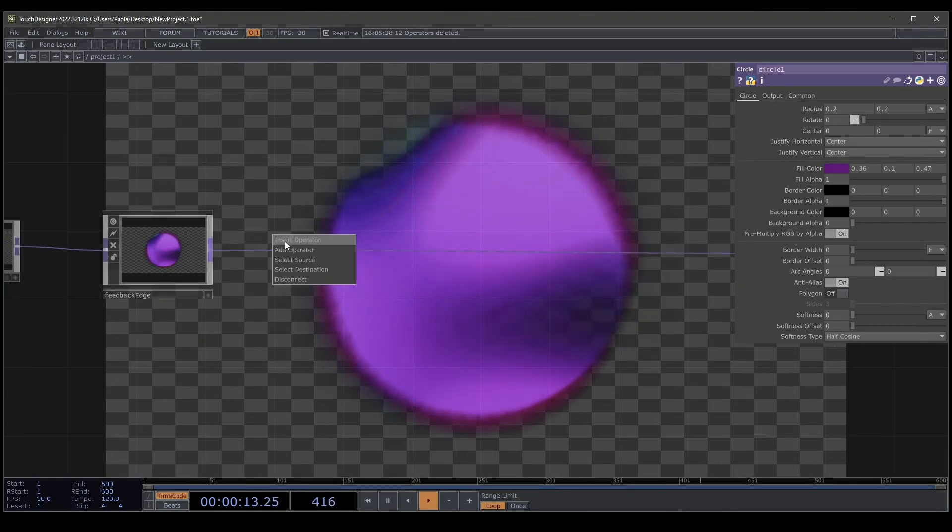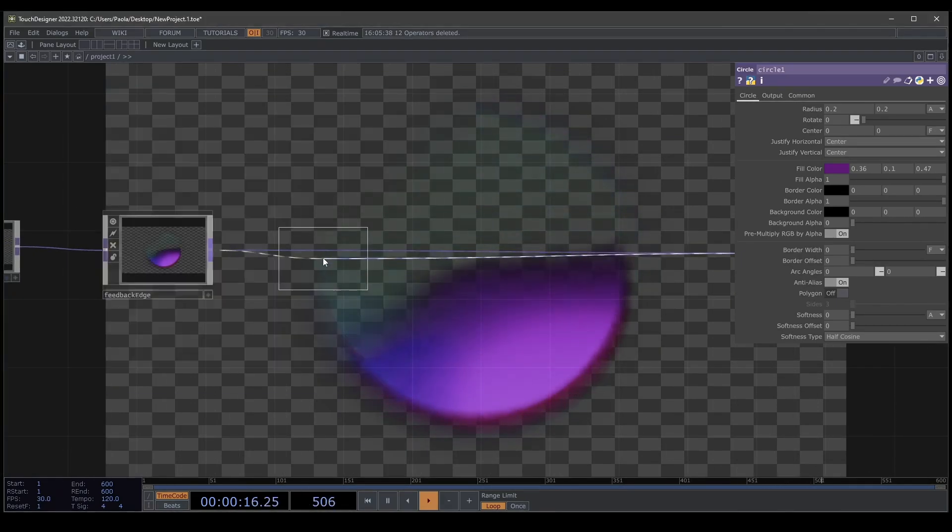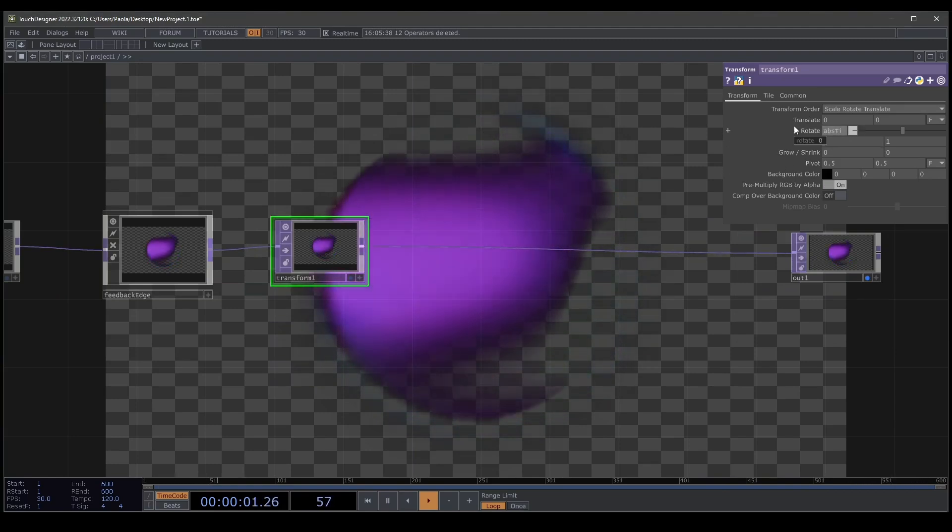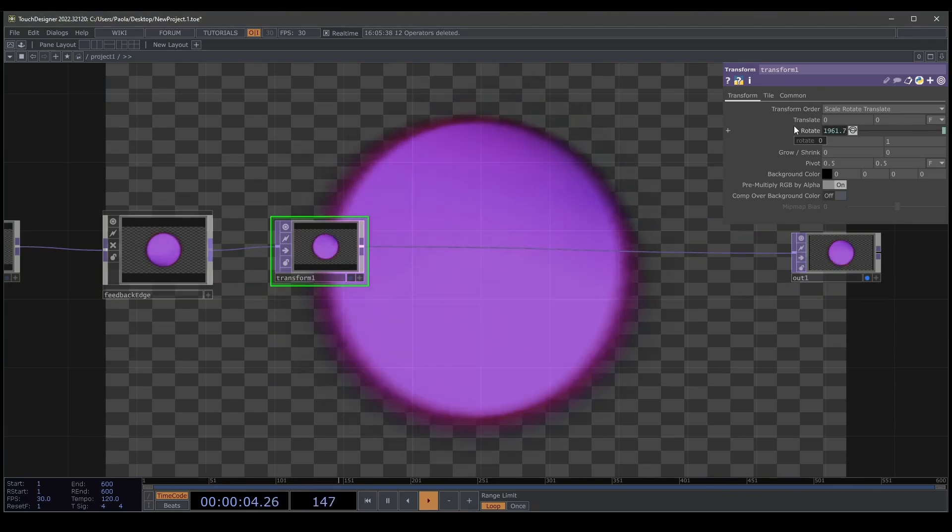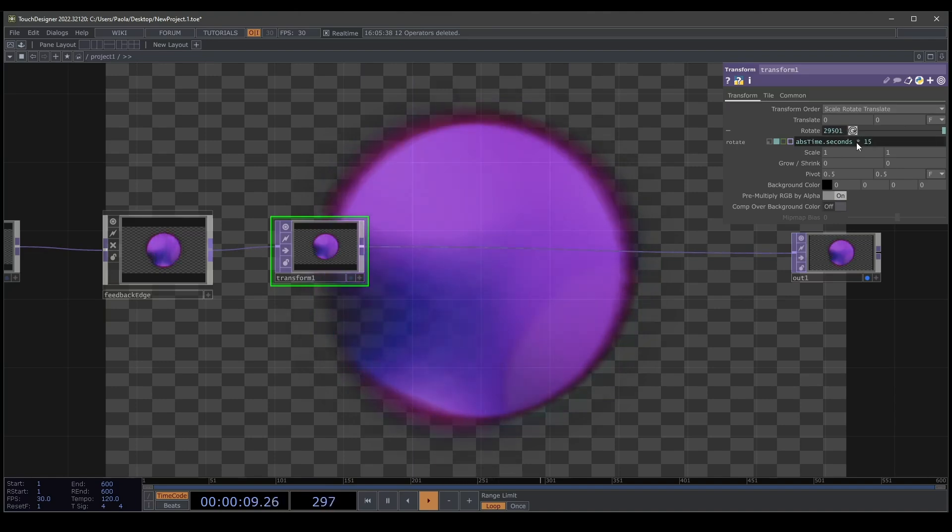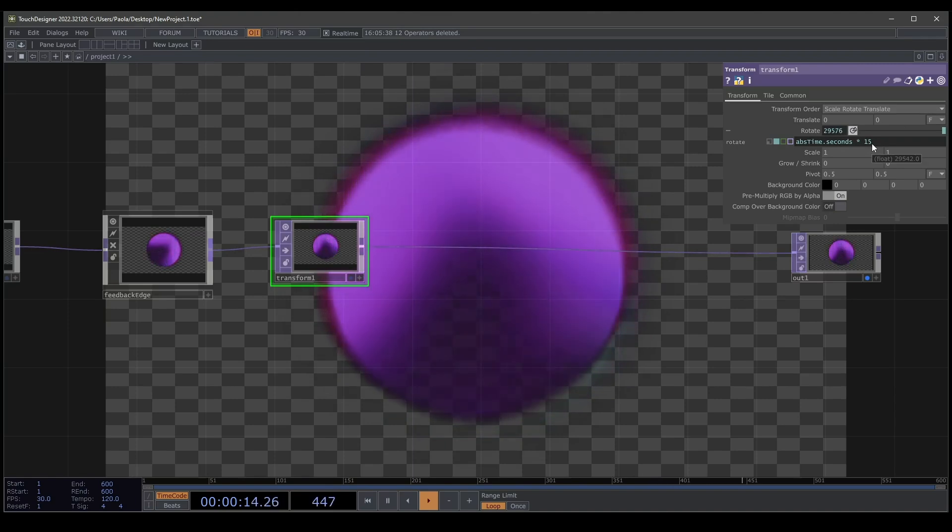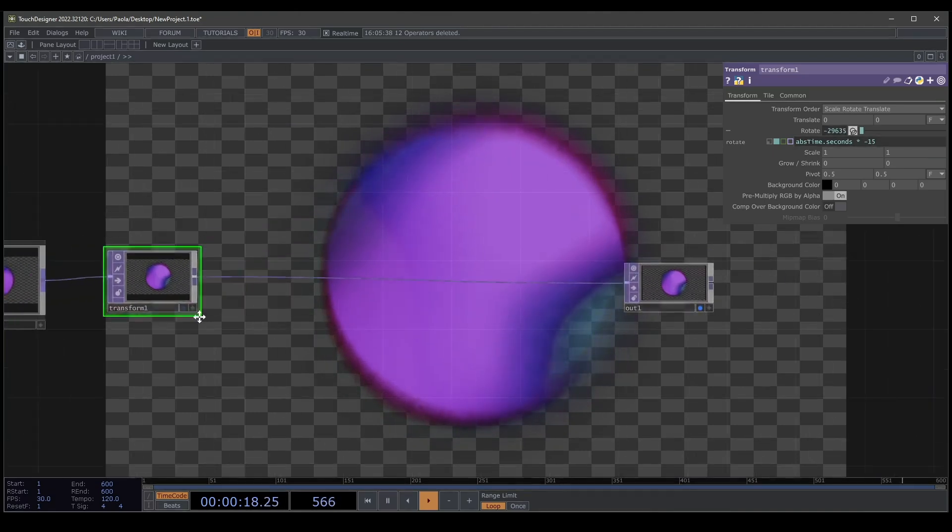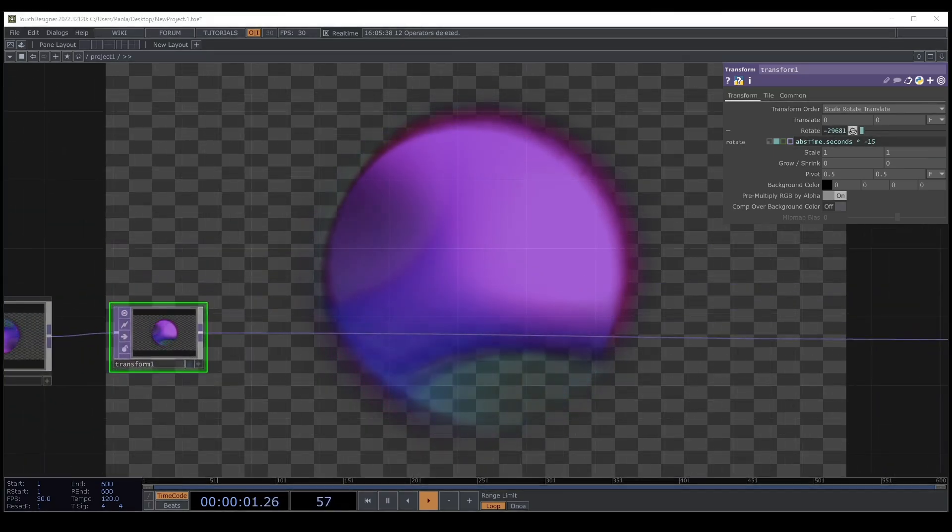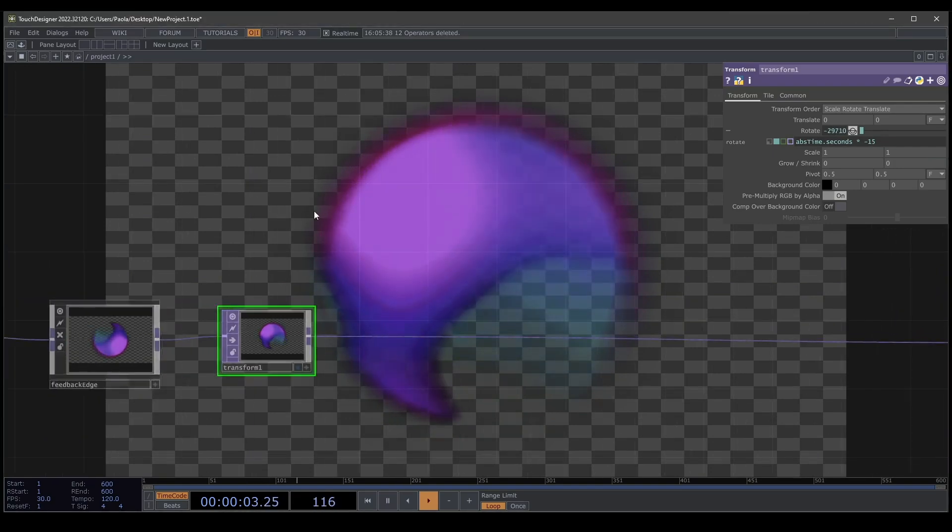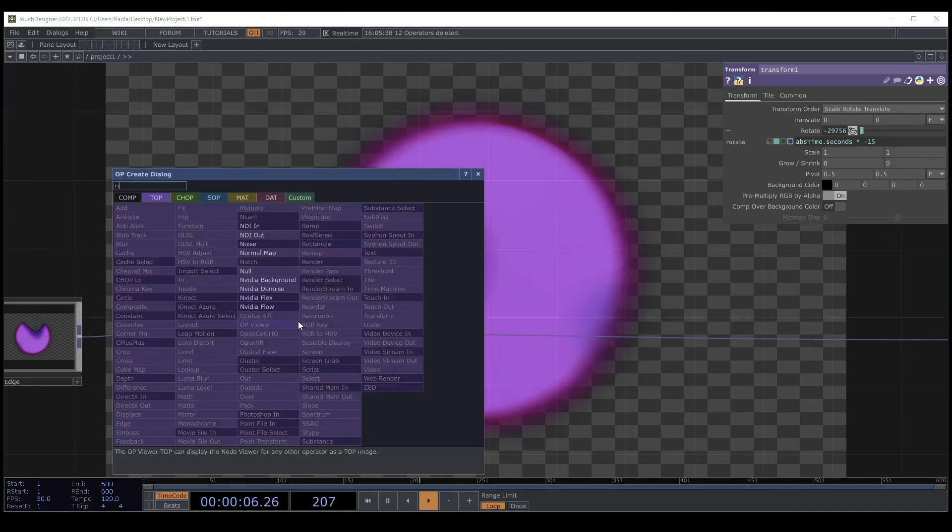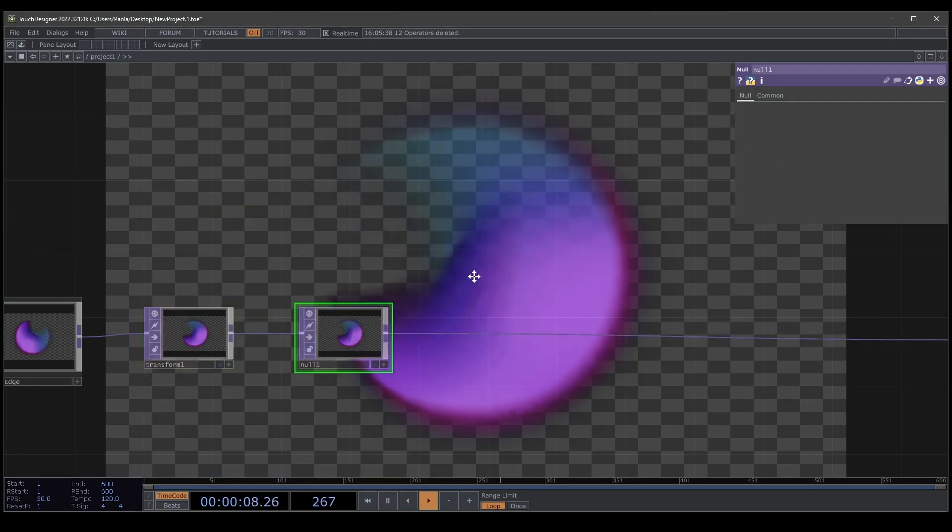We're going to create a transform. In this case will be rotate. Again, abs time.seconds and we're going to multiply by 15. But I don't like when it rotated to the left. So I'll put minus 15 and rotate to the right direction.